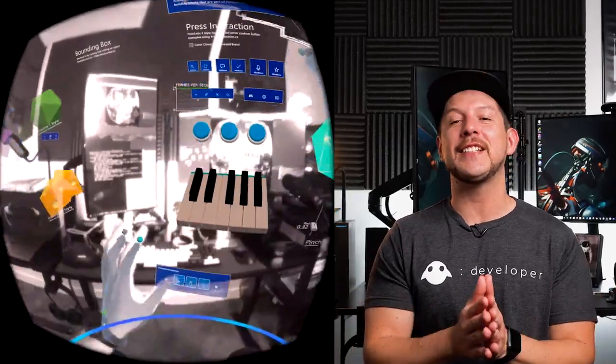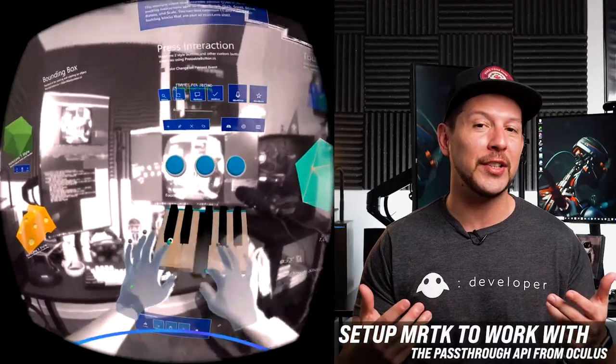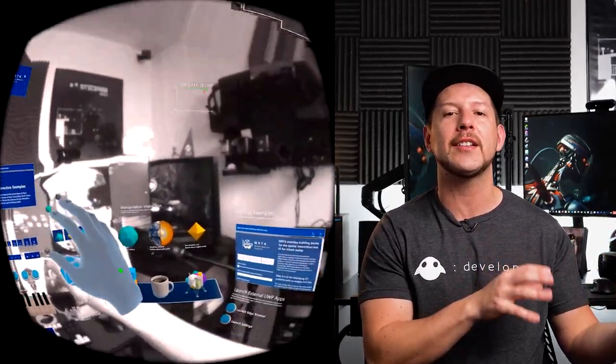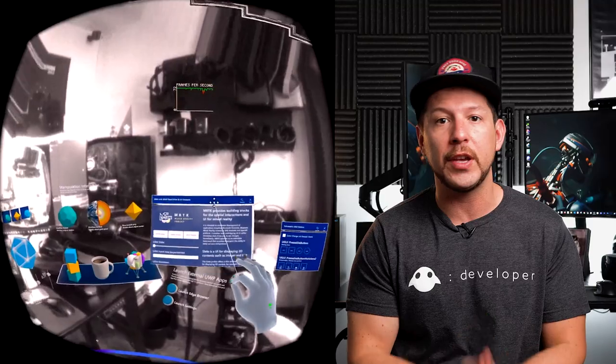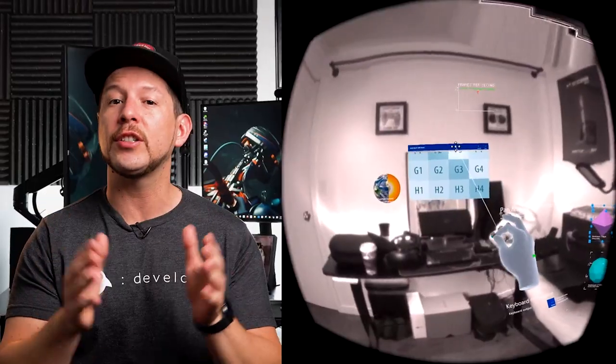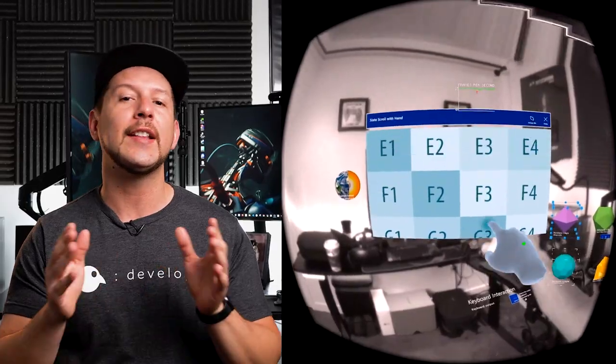Welcome back to the channel. In today's video I'm really excited to show you how we can set up MRTK to work with the passthrough API. Not only can we use MRTK for the HoloLens 1 or HoloLens 2 devices, but we can also use it for the Oculus Quest 2 — doing passthrough to see the real world while using the rich features that the MRTK toolset provides.